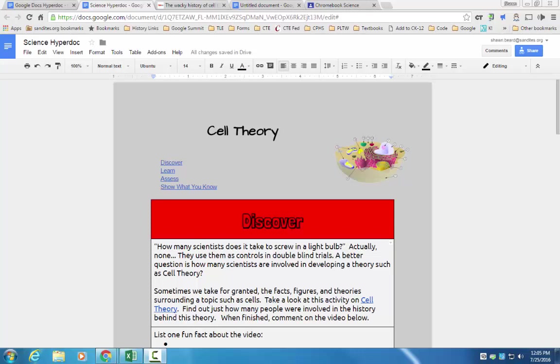Hyperdocs are a little bit of a twist on the traditional assignment that you can give out to students. It's more of an answer to creating a one-to-one classroom and a paperless classroom, so that instead of doing the same thing that you've been doing just online, you're actually creating a more engaging workspace for your students.